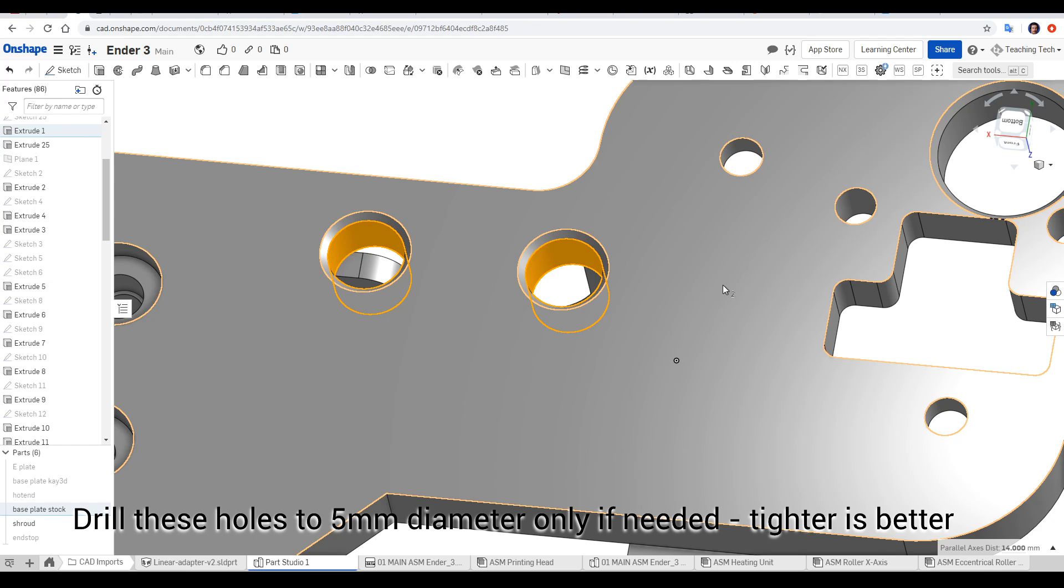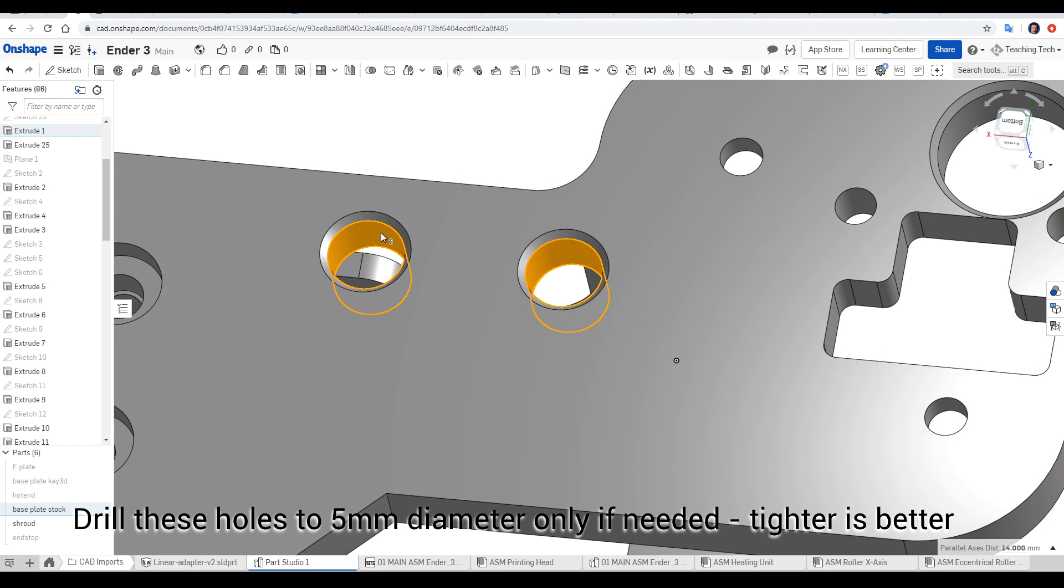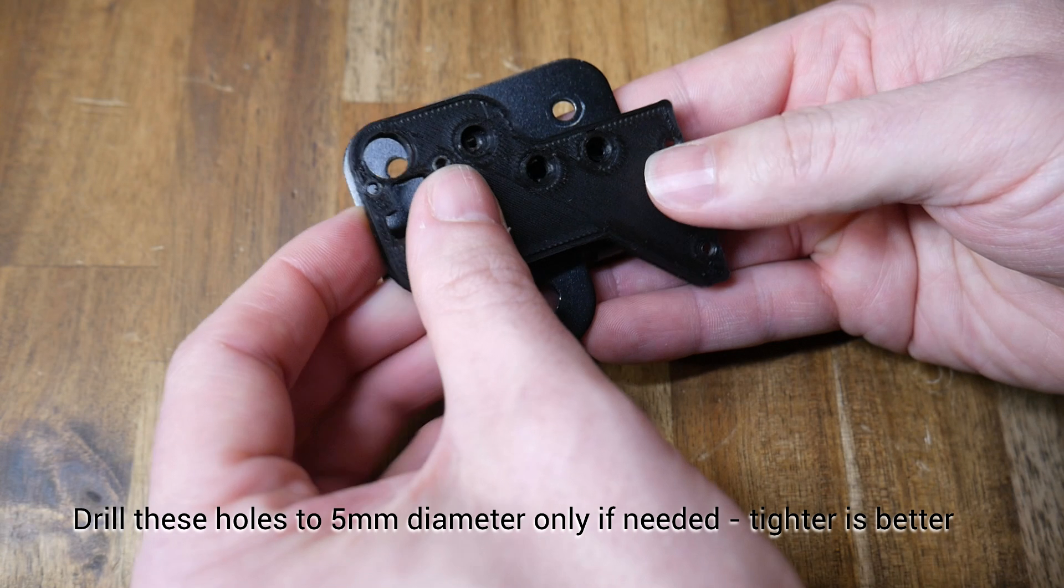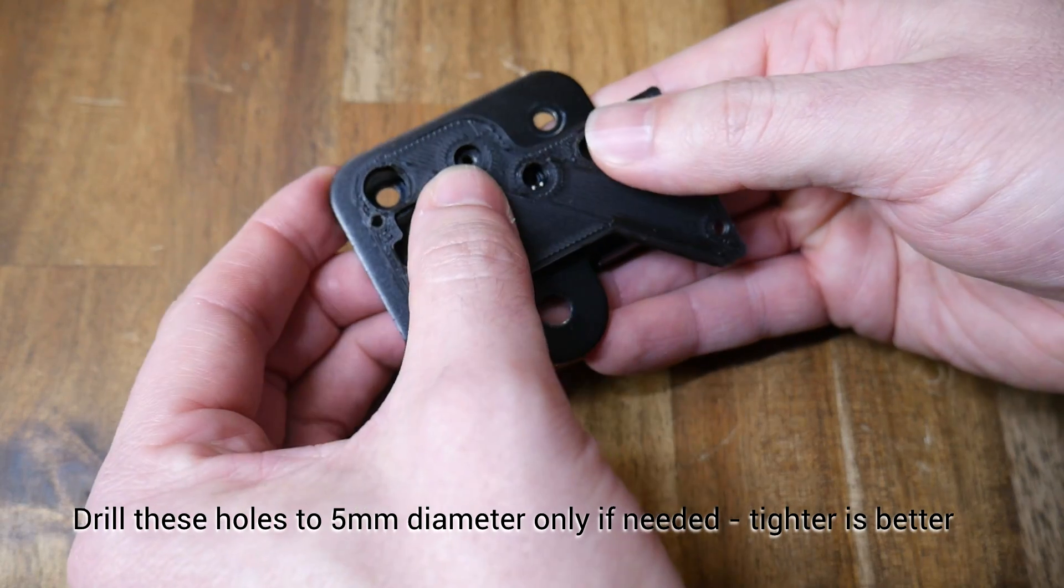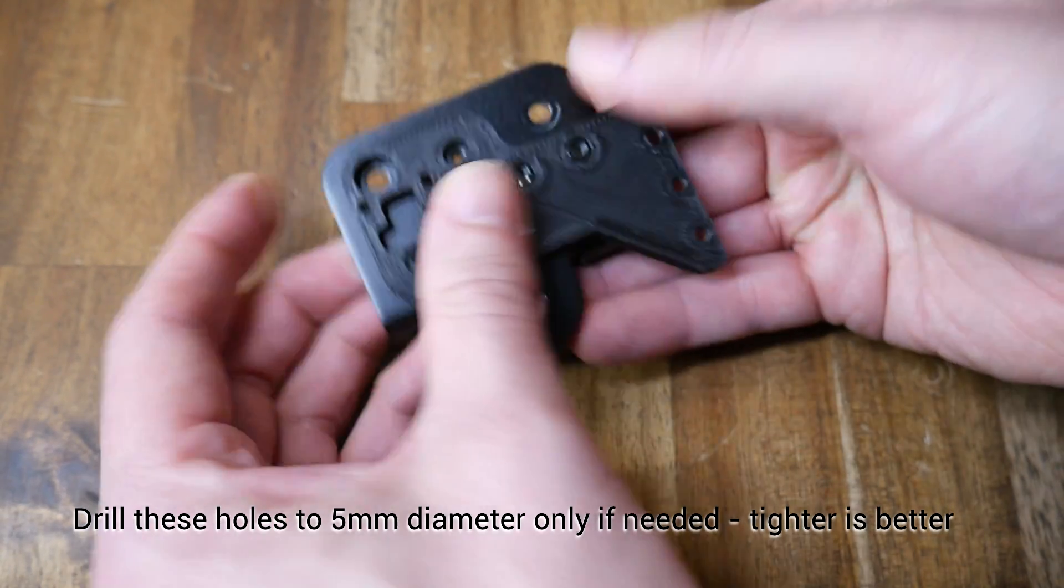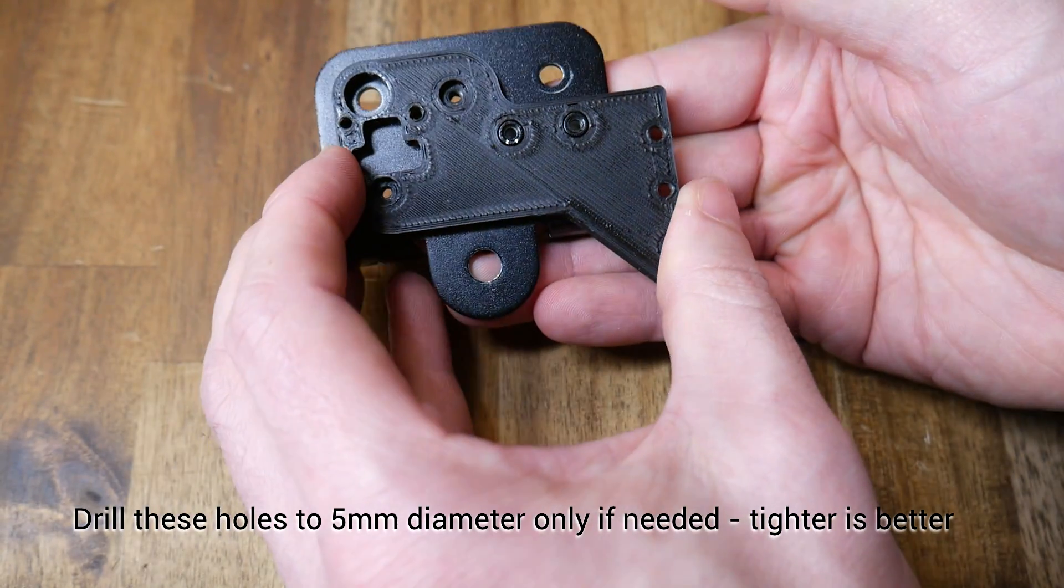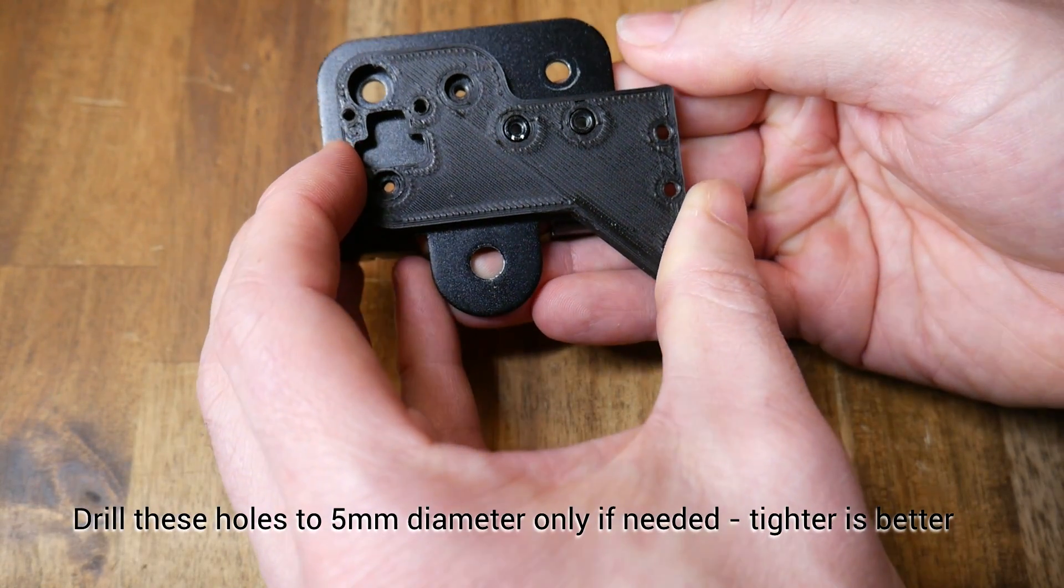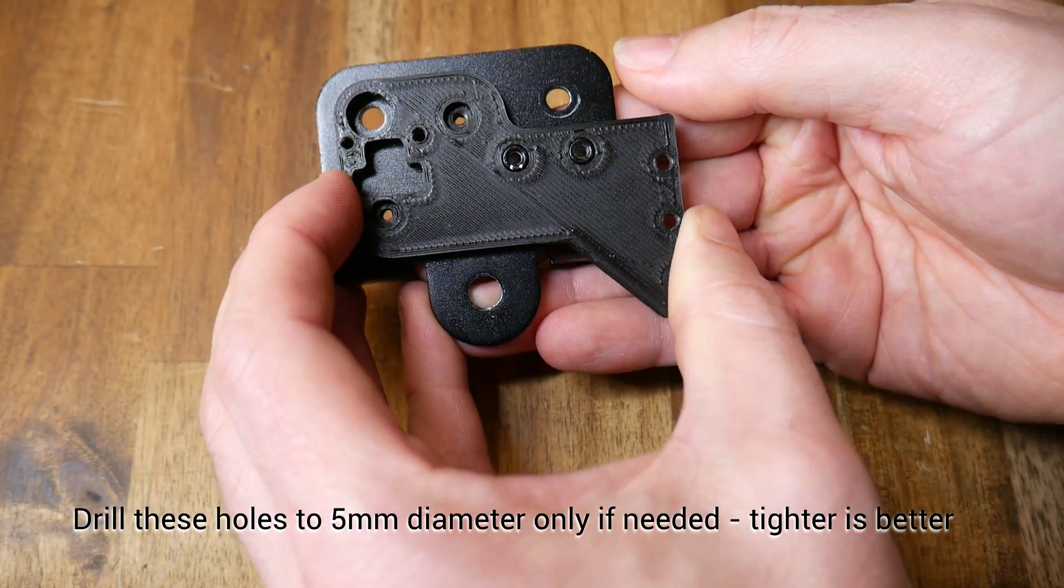Finally, on the base plate, we have the two holes that slot over the original bosses to mount the hot end. We want these to be a particularly tight fit. See if you can fit the part without using a drill. But if your printed holes are too small, enlarge these to around 5 millimeters.